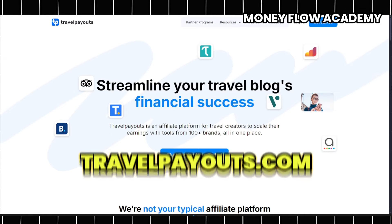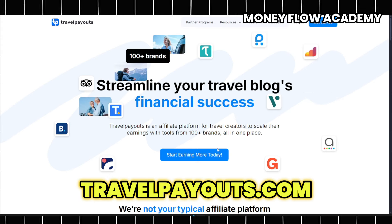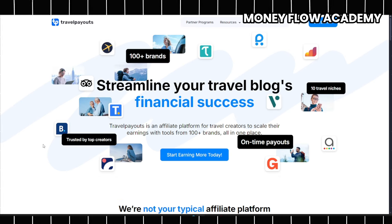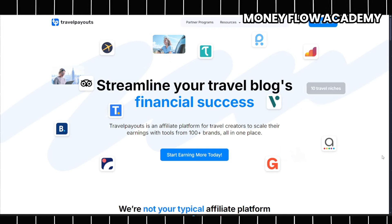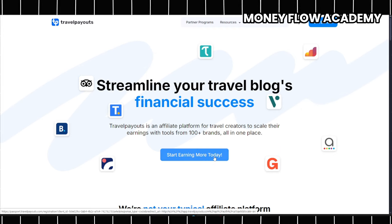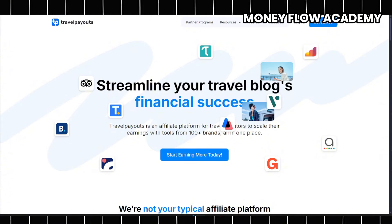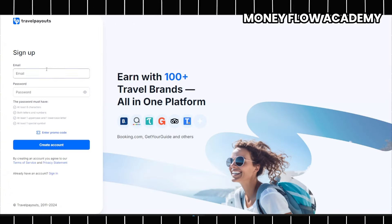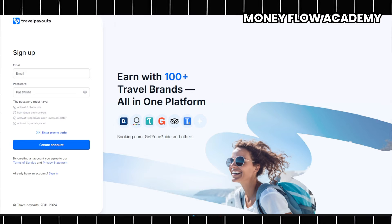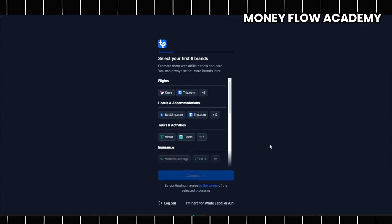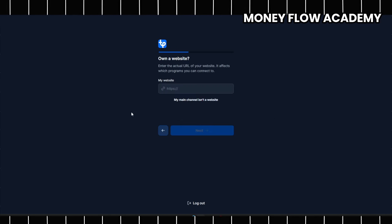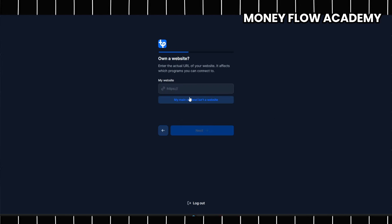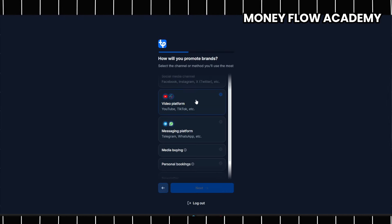To get started, visit TravelPayouts.com, an app that pays you to promote various travel-related services such as plane tickets, hotels, and accommodations. Once there, click on the Start Earning button to begin the process. You'll be prompted to enter your email address, which allows you to create an account. After that, you'll need to select the specific brands you'd like to promote. If you don't have a website, don't worry, just indicate that you don't own one. You can still participate by selecting a social media platform instead, such as YouTube.